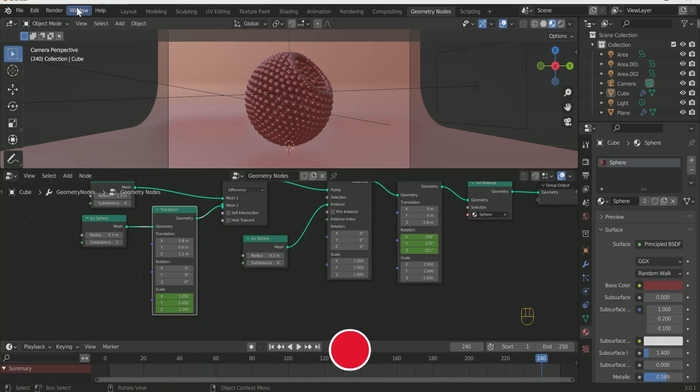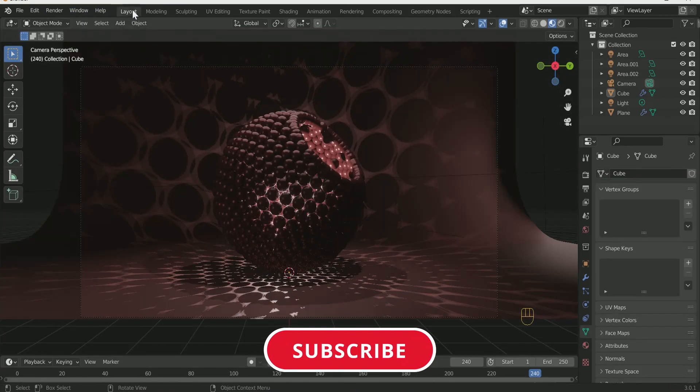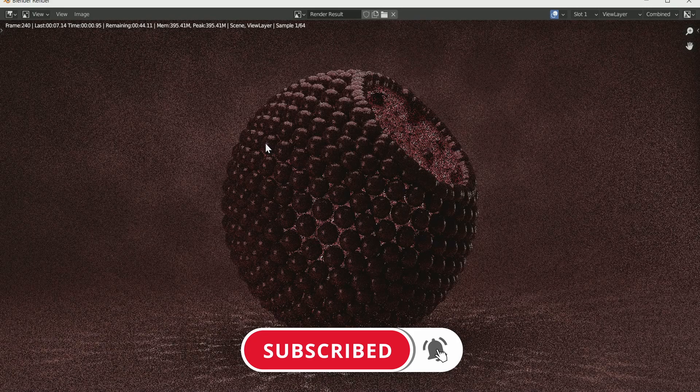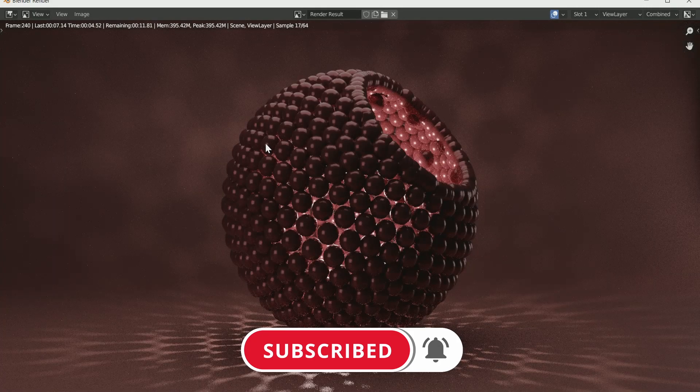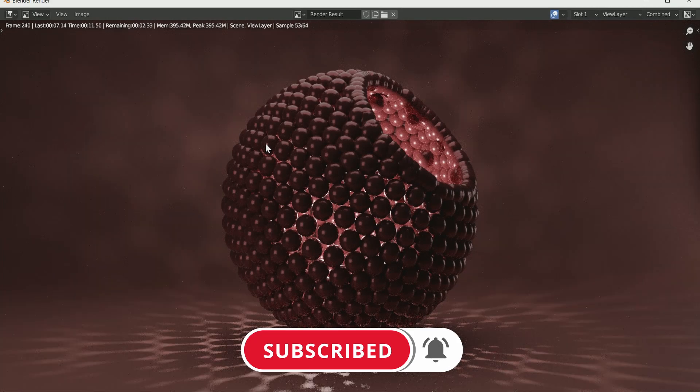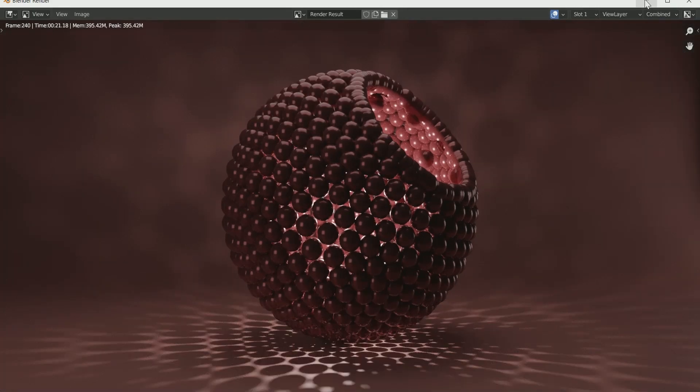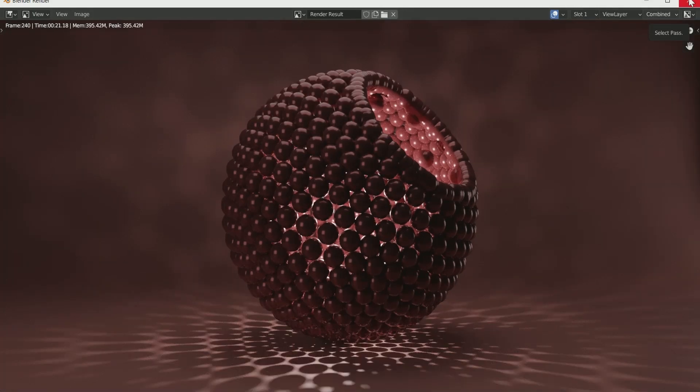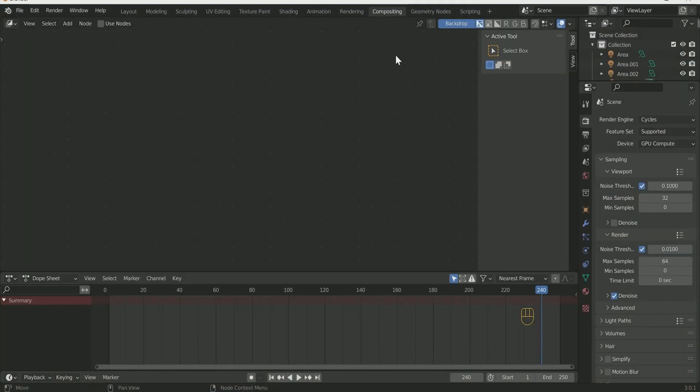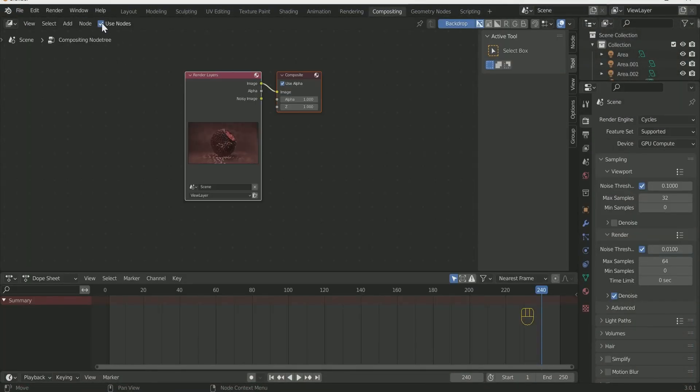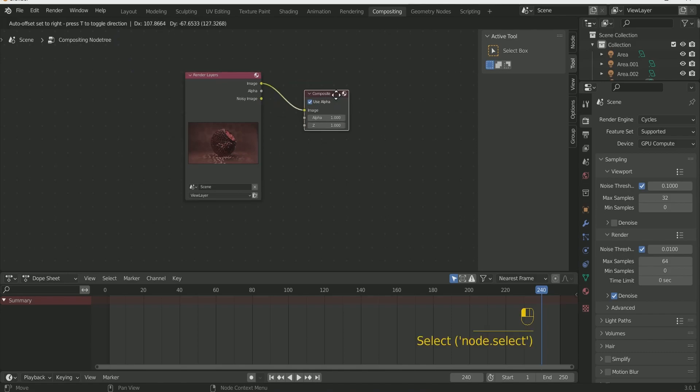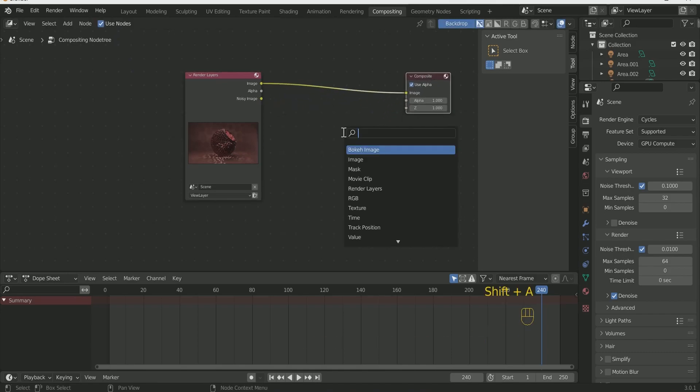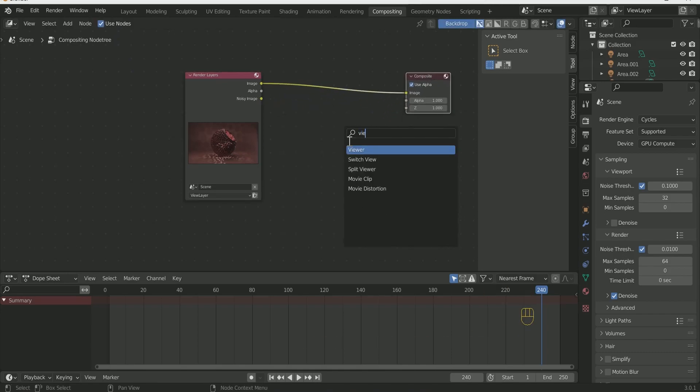Come back to the layout and do the render image to see whether everything is correct or not. Render your best frame. Then go to the composition and click use node. Add viewer here and connect it with image.